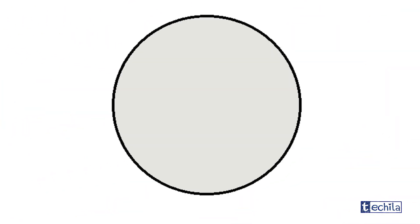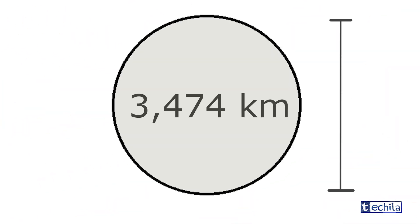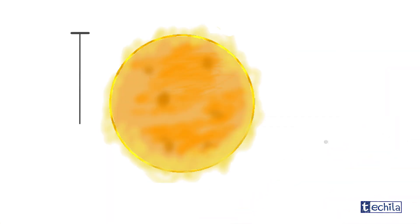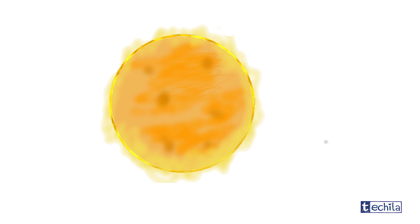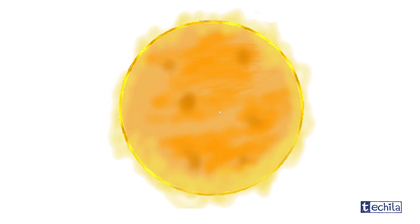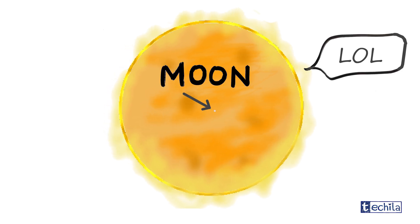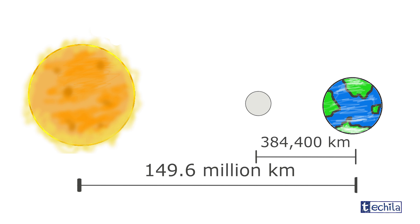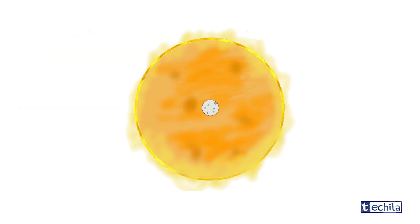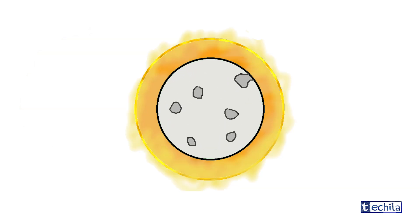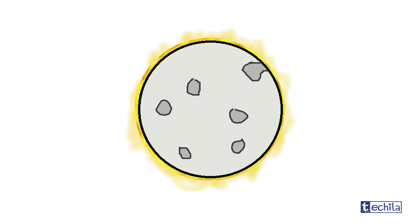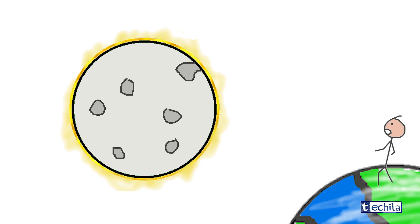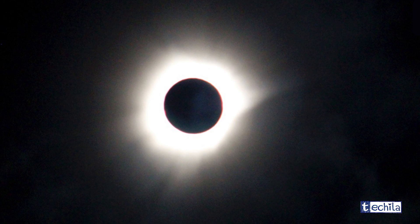But the size of the moon is 400 times smaller than the size of the sun, which means the moon blocking the sun should look something like this. But practically, the sun is also 400 times farther away than the moon is from the earth. Hence the moon seems to be approximately the same size as the sun from the earth, which makes it look something like this.